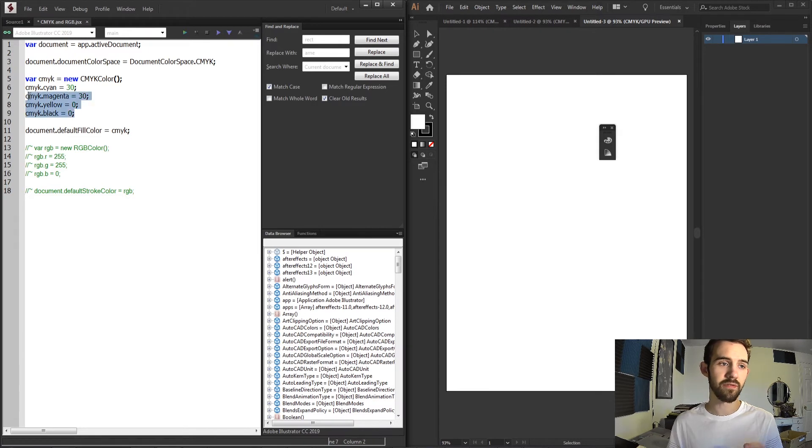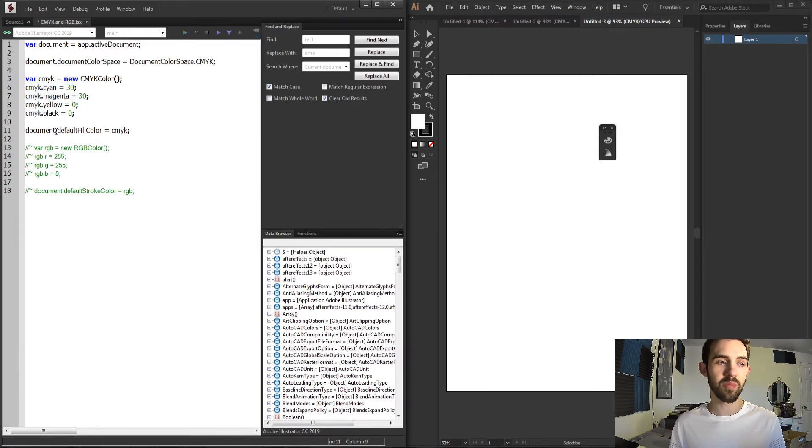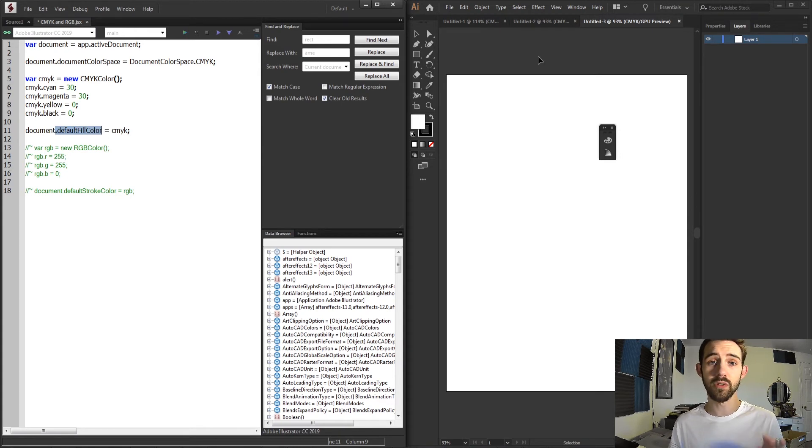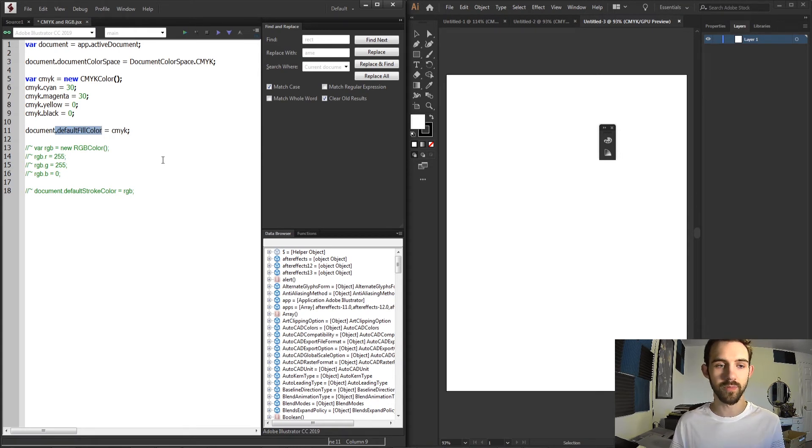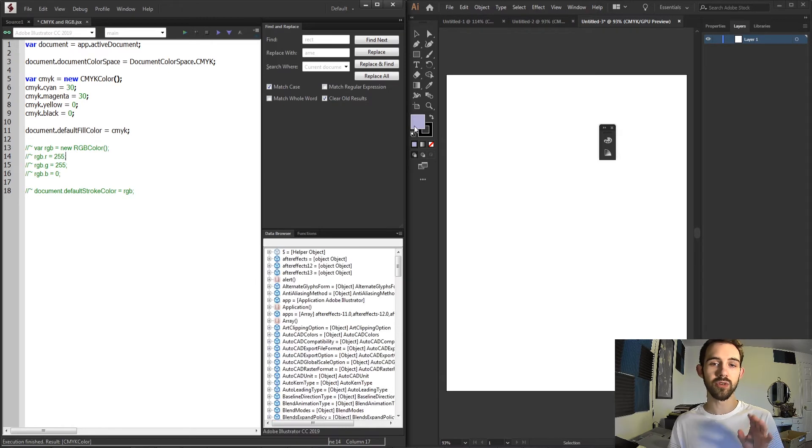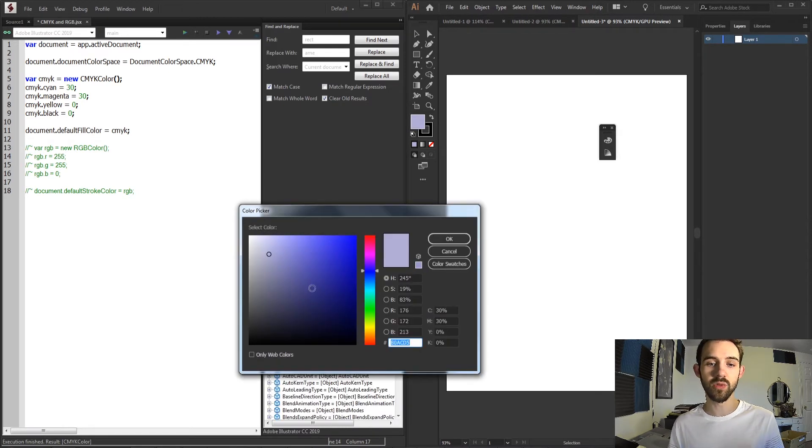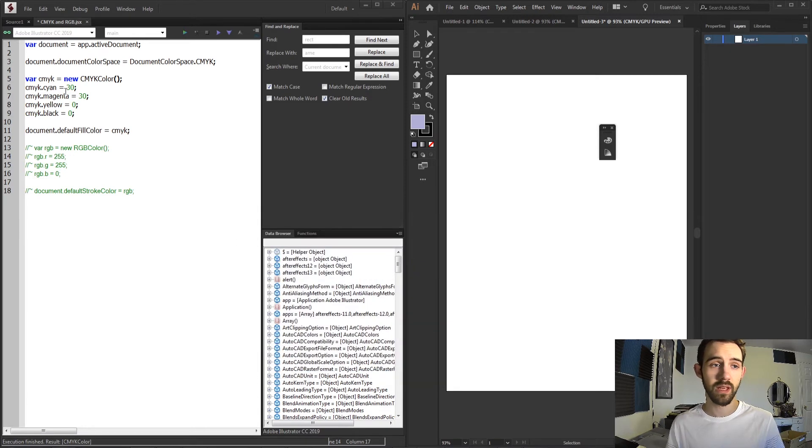what I'm now going to do is grab the default fill color property of our document and set it to that color. So if I run this script, you can see my new default color is going to be equal to this CMYK color object I created.